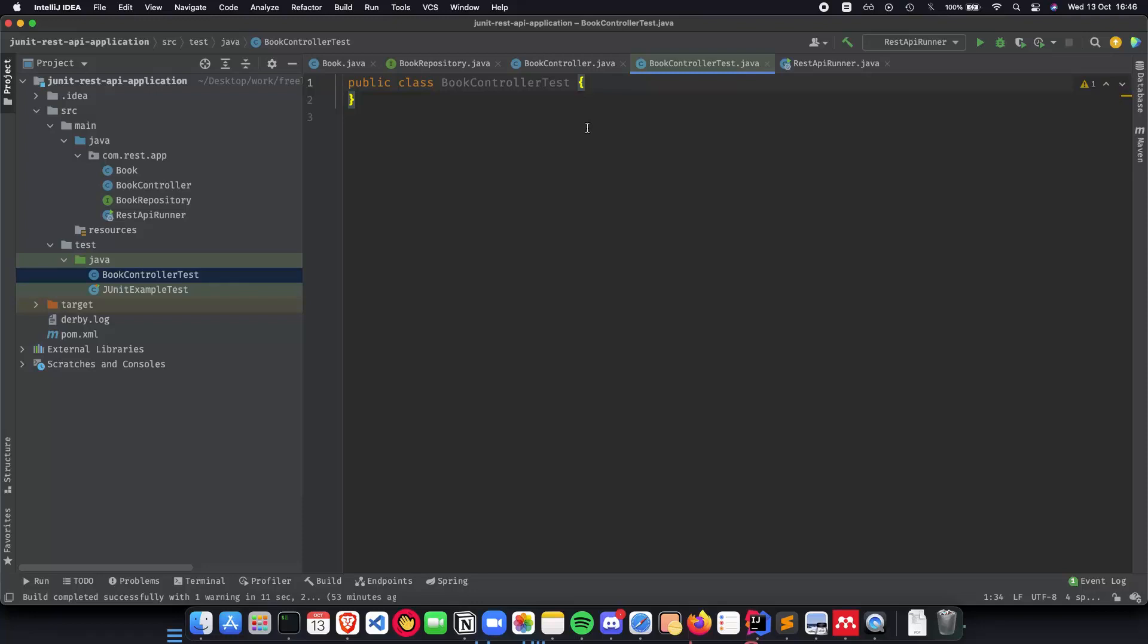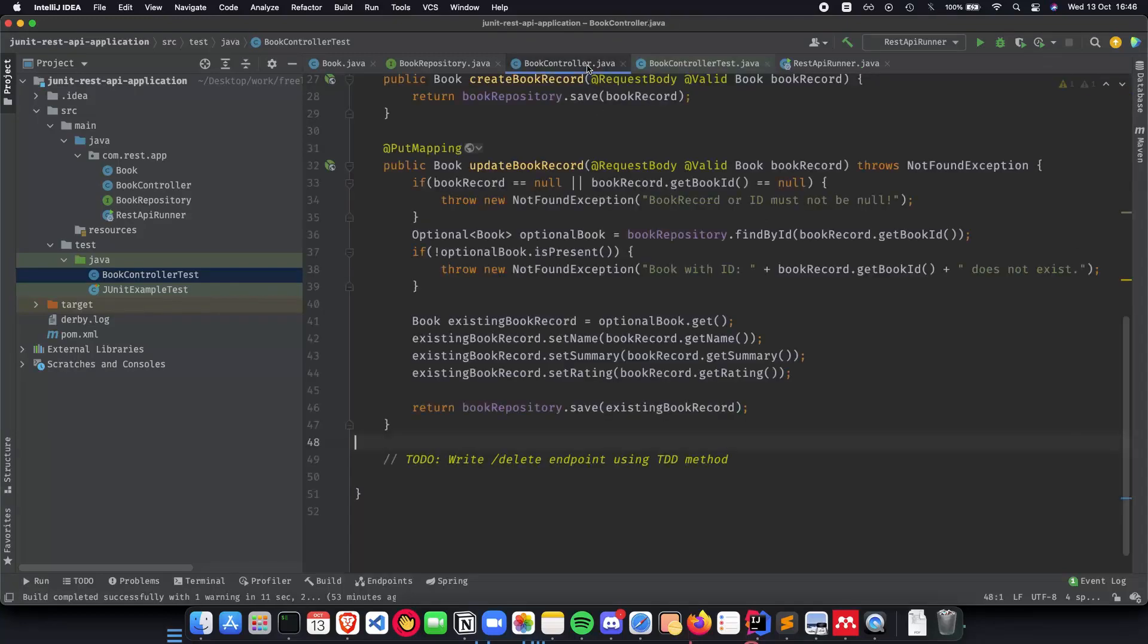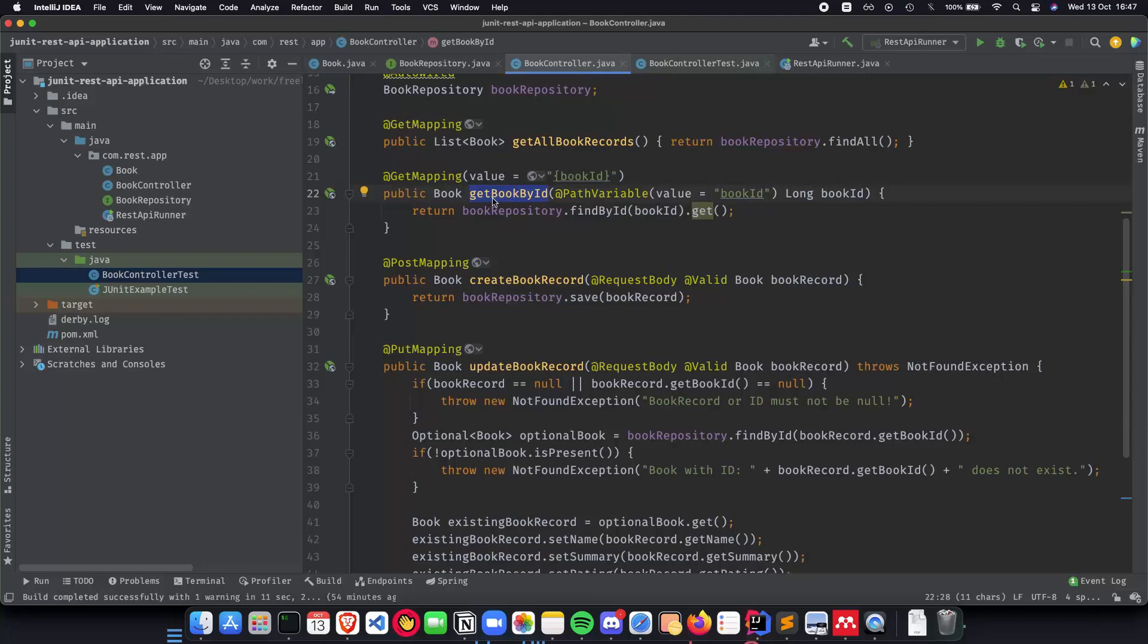Inside this now we need to add a lot of things and before we do that let's talk about something called Mockito which we will be using for our application. So to give you some context for why we are going to use Mockito, we just need to test this, we just need to test get book by id and it should return us a book.